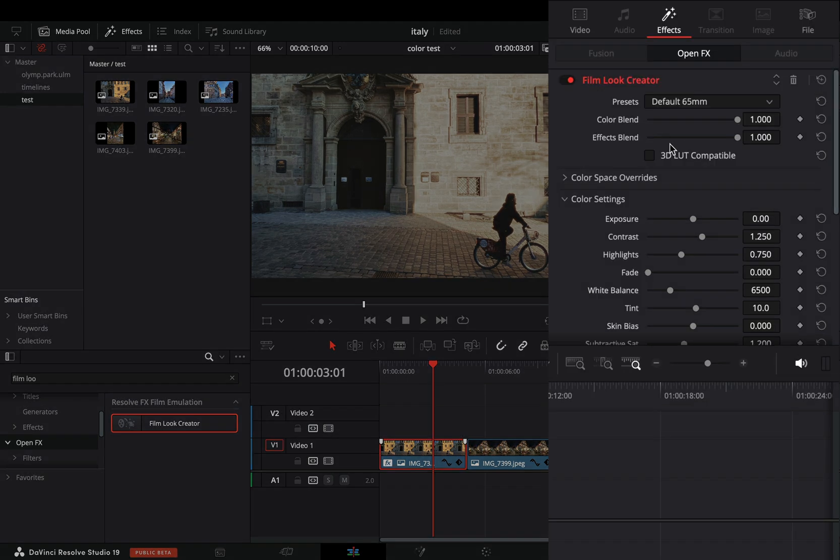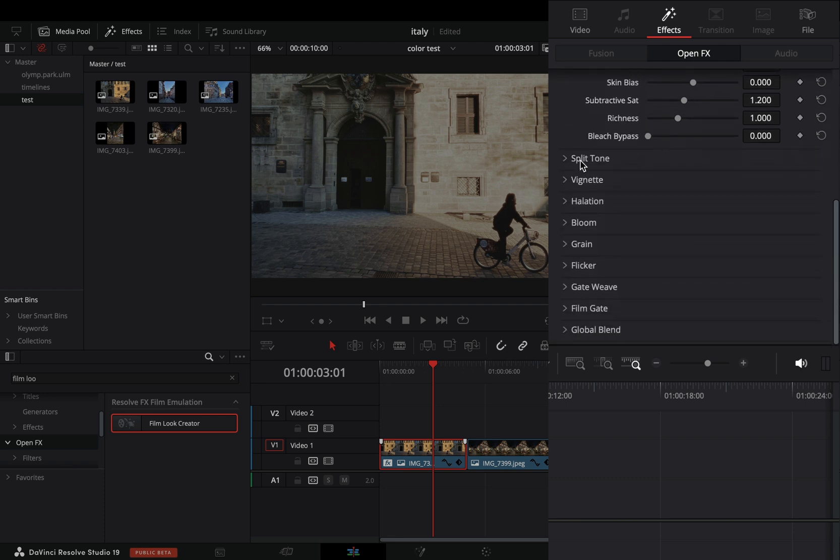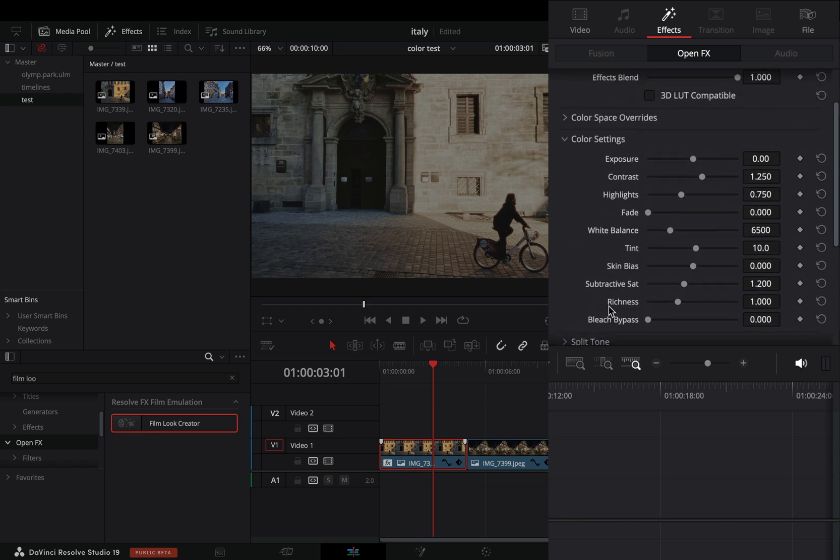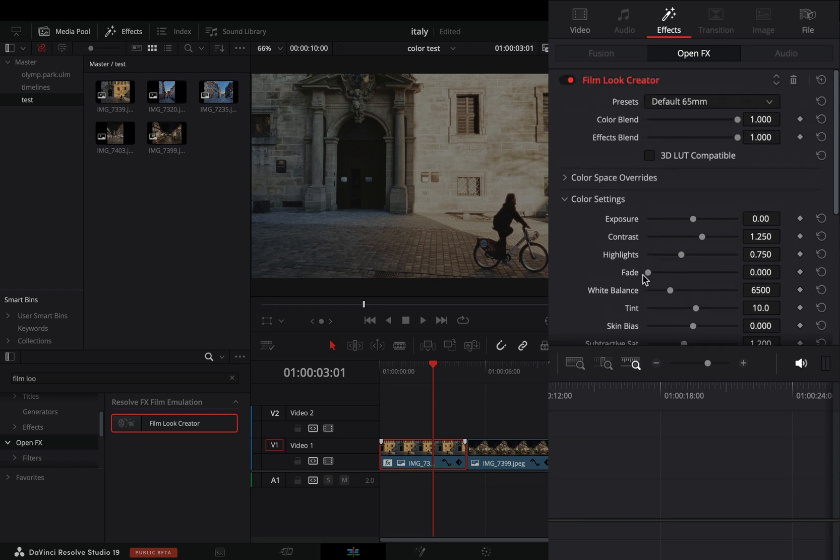Basically those are tools that already existed in previous versions, but finally they decided to make a dedicated tool for the lazy people. You don't need to add 10 different nodes and go back and forth adjusting things, now you have everything nicely in one tool. I will not go through every slider because most of them are self explanatory.